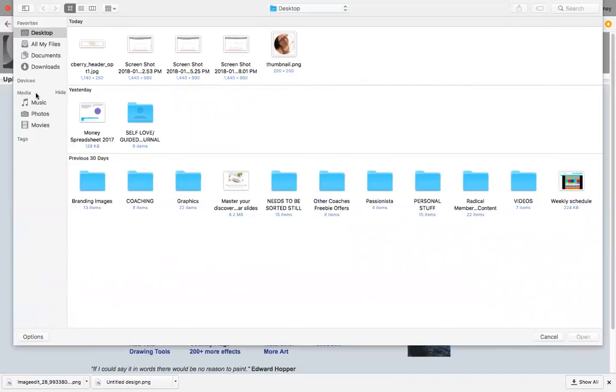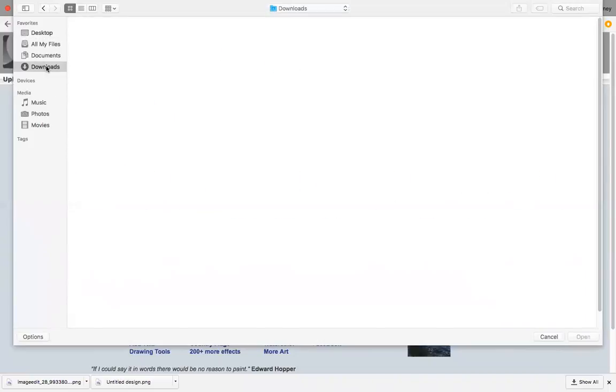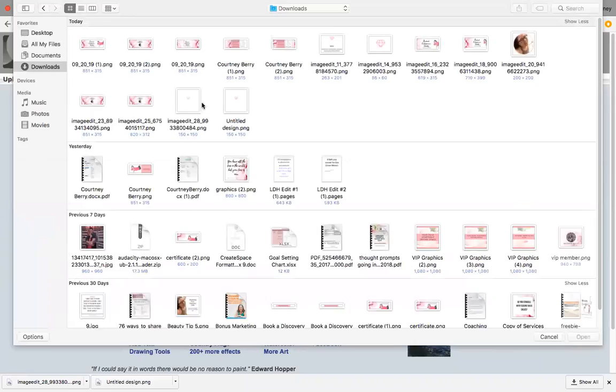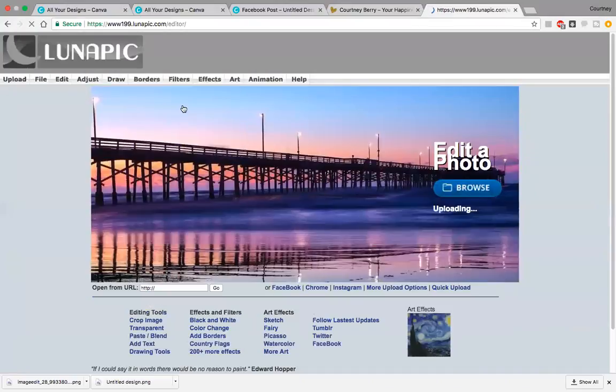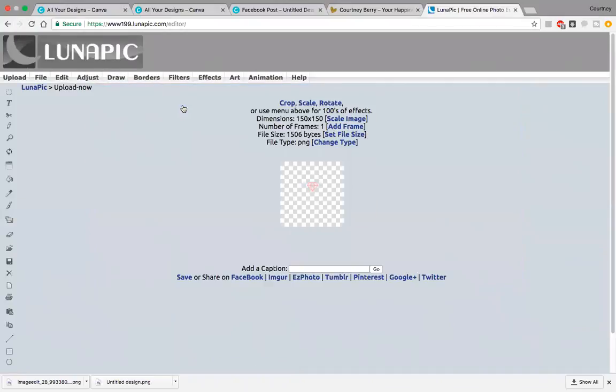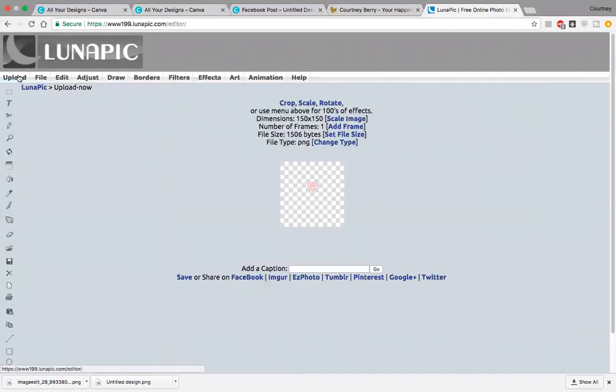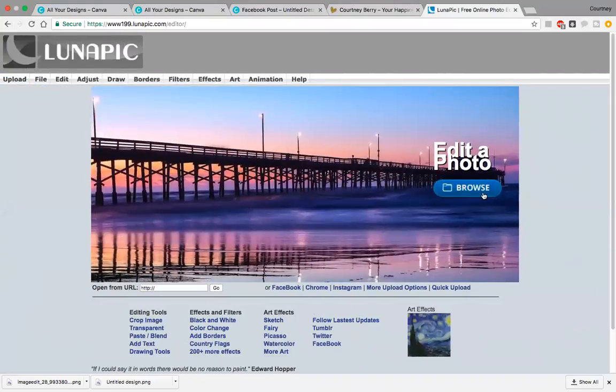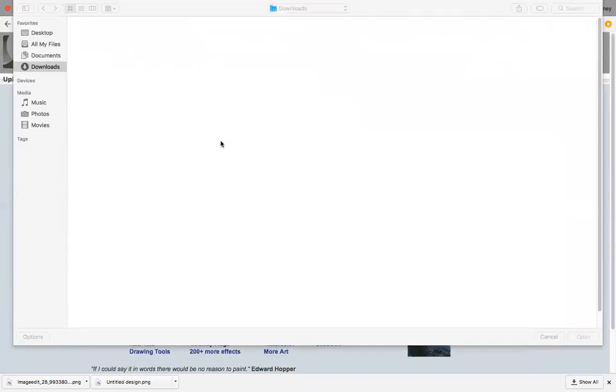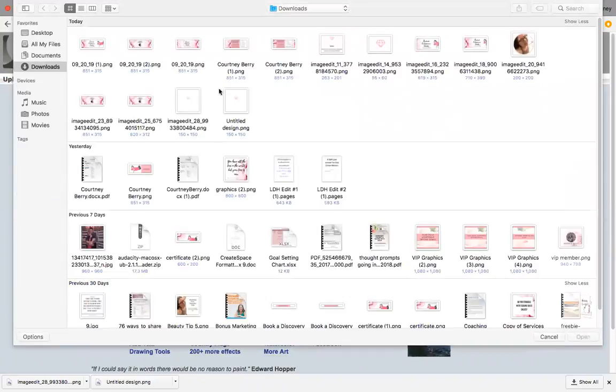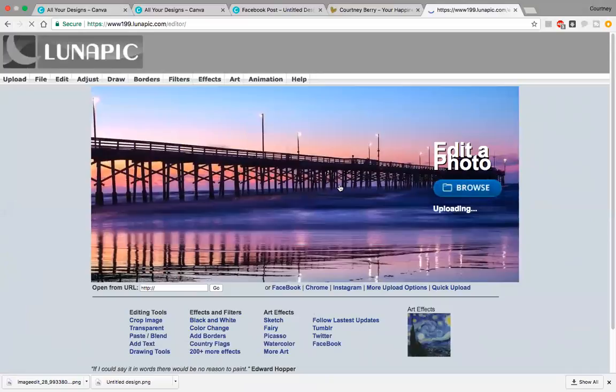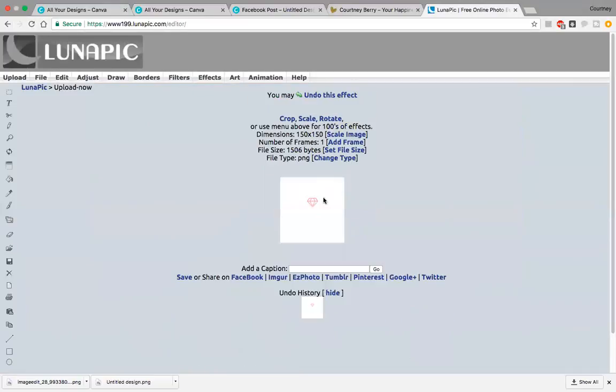I'll select my image here. Oops, I brought up the wrong one, my bad. Let me bring up the actual diamond, the PNG one. This is the image you just brought over from Canva.